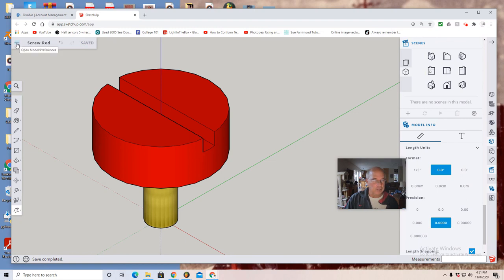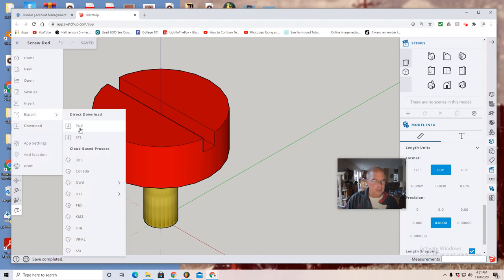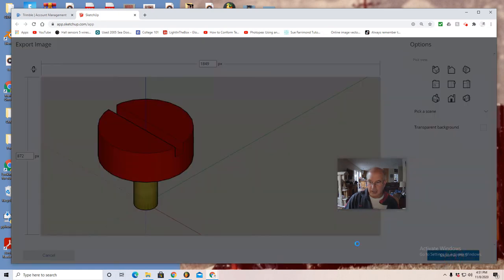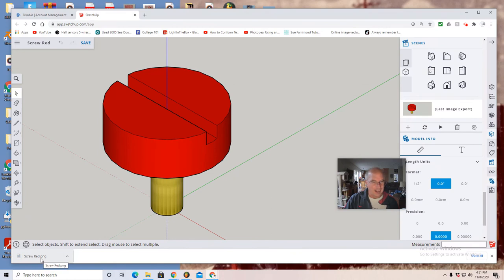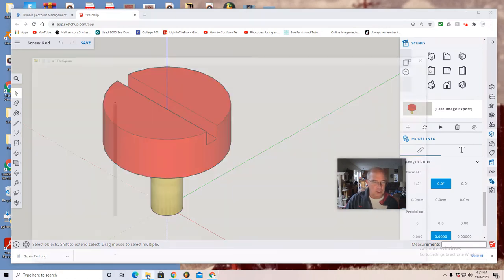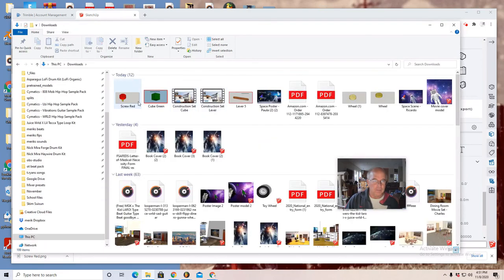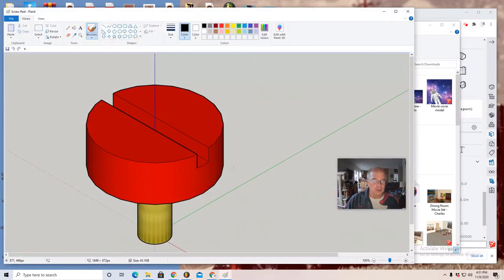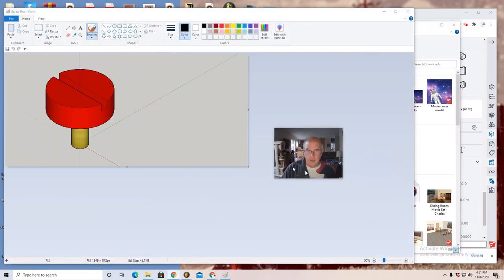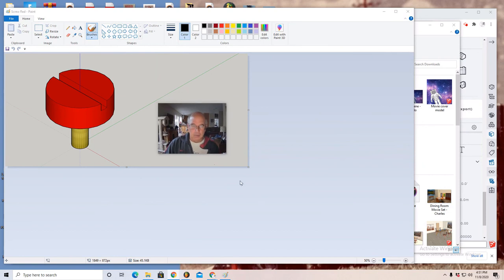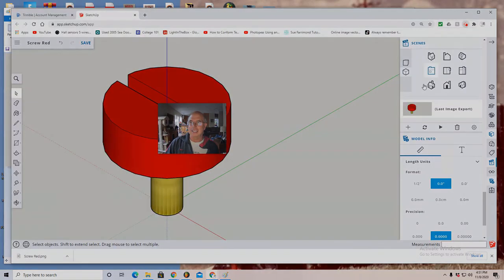So I go up to the upper left, I see the three lines, I select. Export PNG, don't forget to click the export PNG button. Down here it says screw red PNG, that identifies it's in my downloads folder. So I return to my downloads folder, double click, and there it is. With the proper skills you've completed this. You turn this image in for assignment credit. Good luck.